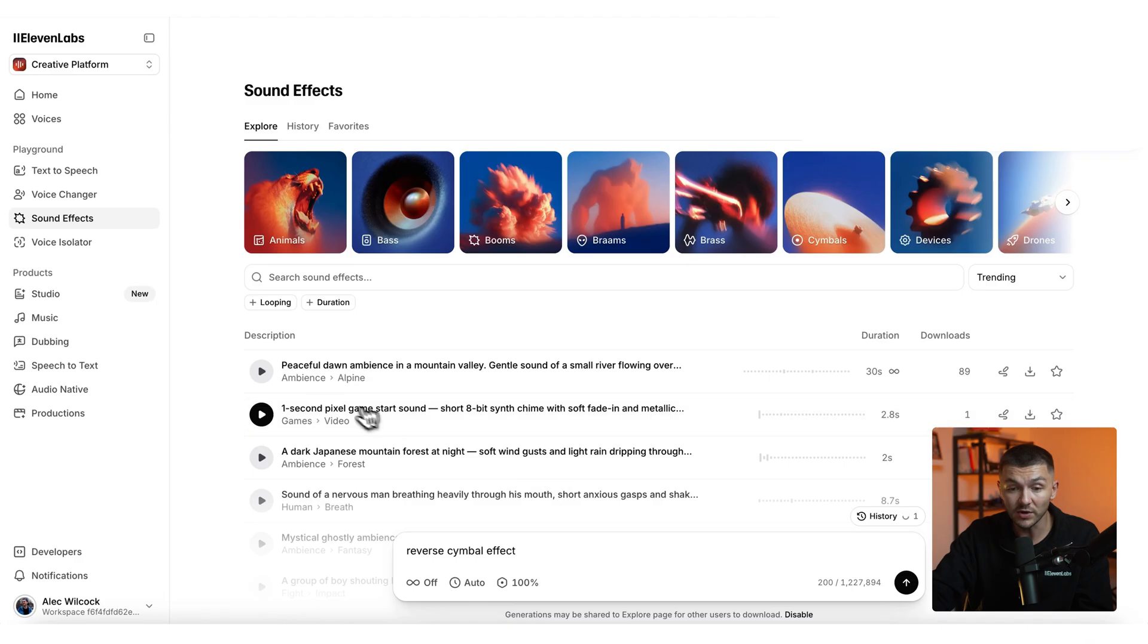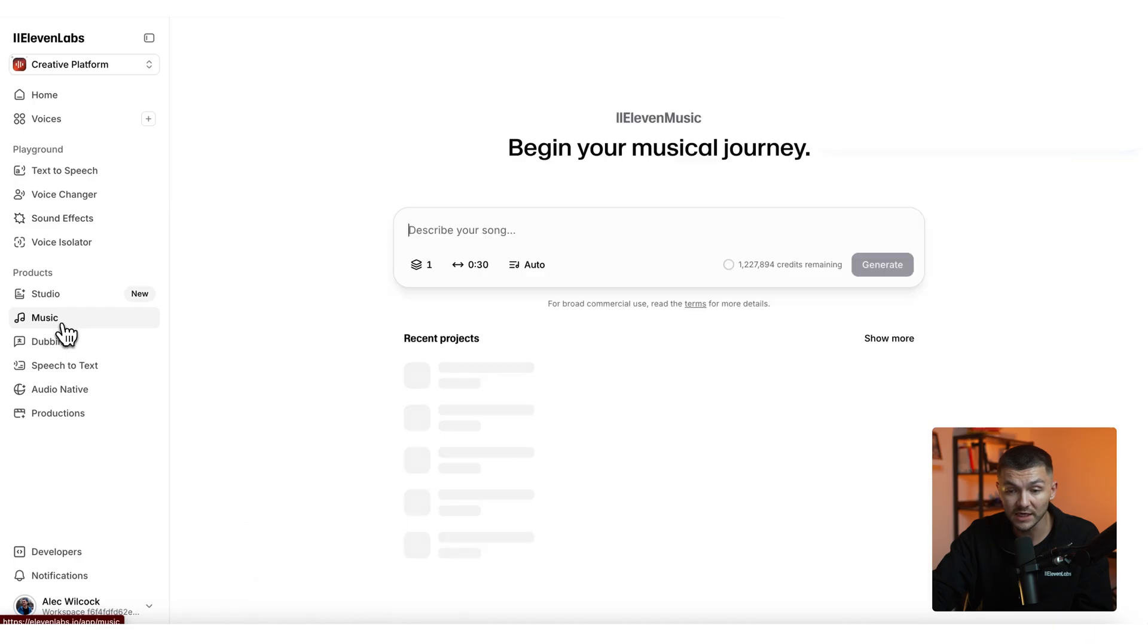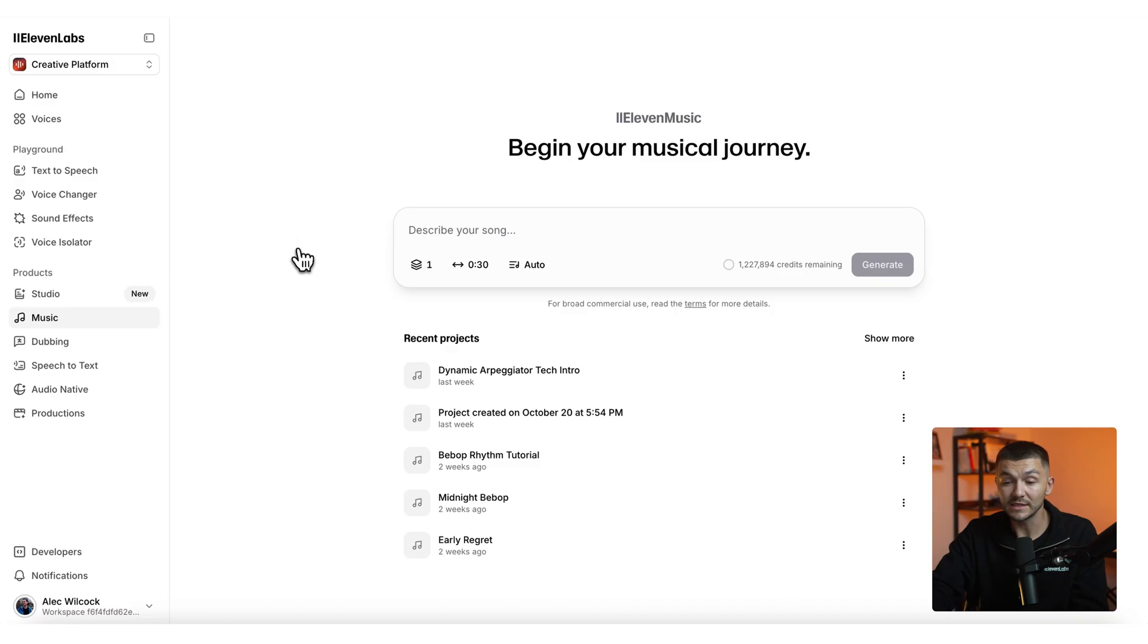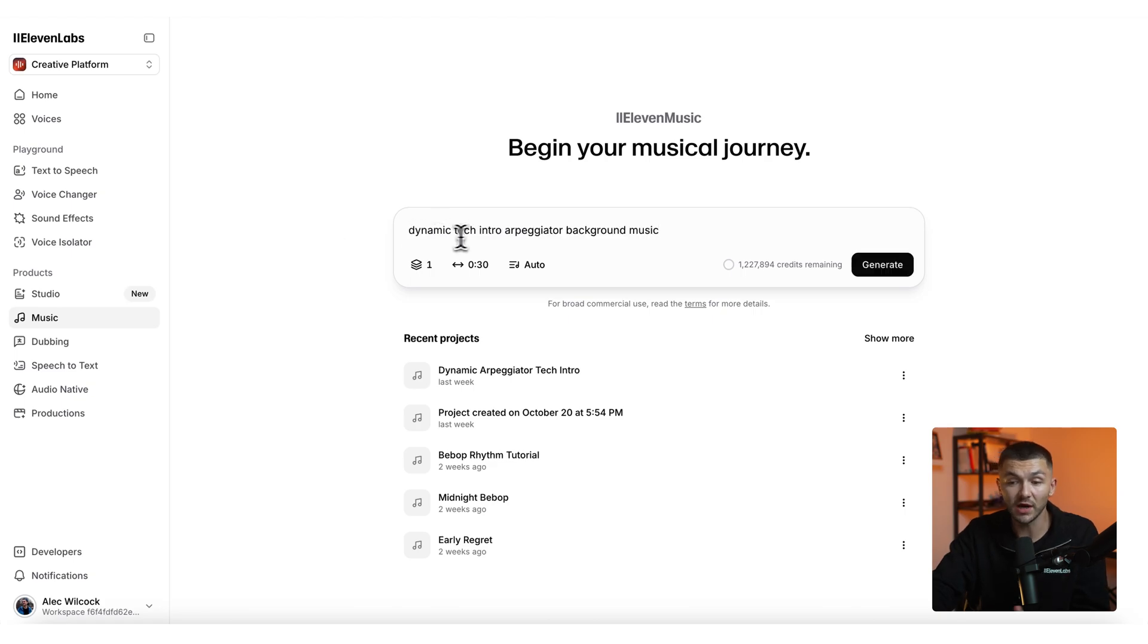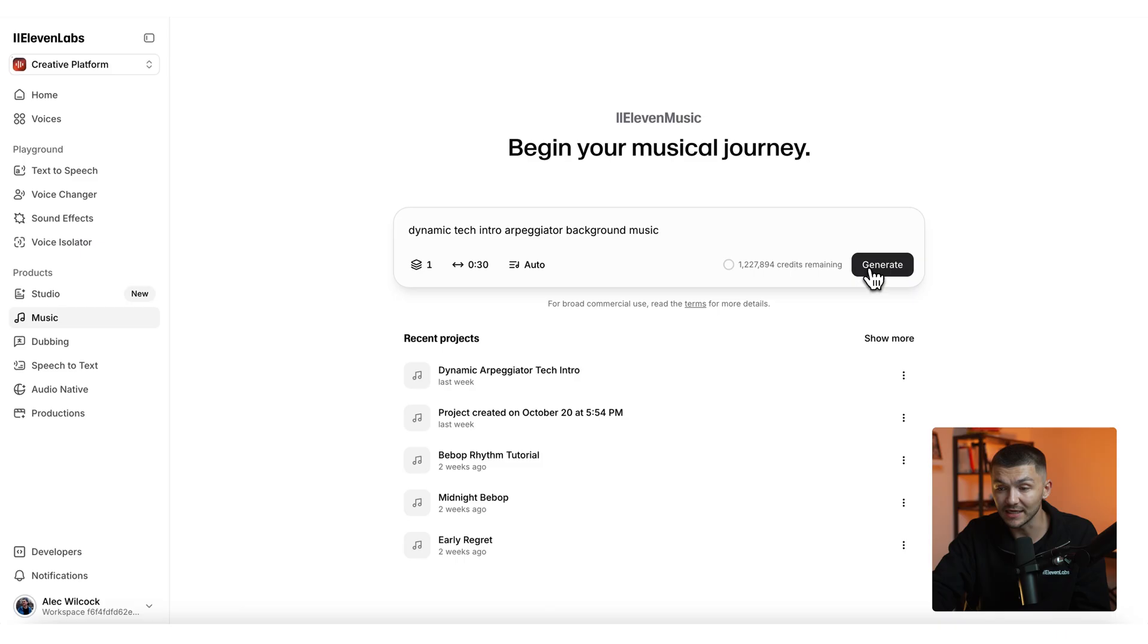But you'll also notice there was music and for this I also used 11labs and so here we clicked on music and then I just simply generated the style of music that I wanted to hear in my project. And so here I could describe something like dynamic tech intro arpeggiator background music and then simply click generate.